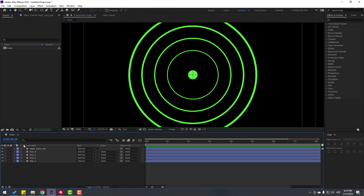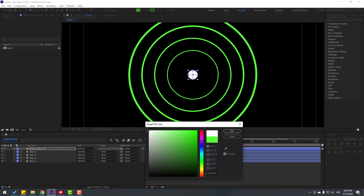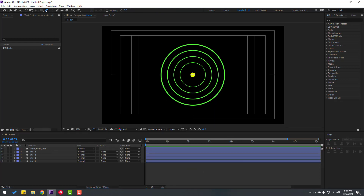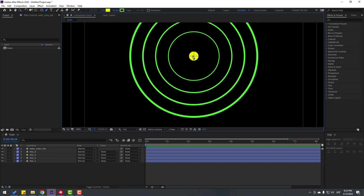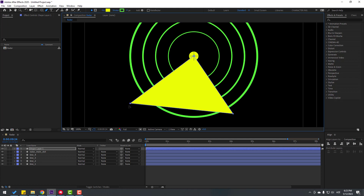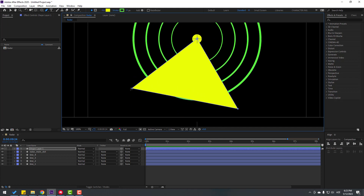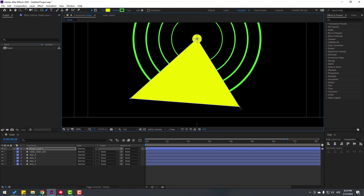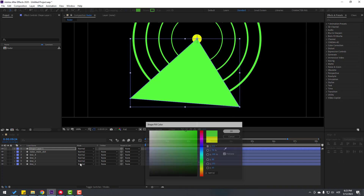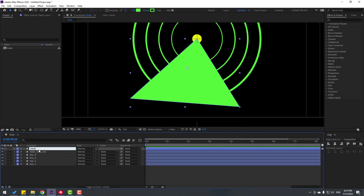We can change this color to white or yellow. Go to shape layer and make a shape like this layer. Click the selection tool, go to Fill and change the color to green. Select the shape layer, change the name to 'wave' and move the anchor point here.